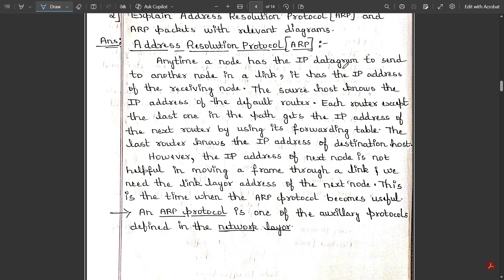Anytime a node has an IP datagram to send to another node in a link, it has the IP address of the receiving node. In order to send data from sender to receiver, if you represent using nodes, one node acts as a sender and the next node acts as a receiver. The connection formed in between is called a link. The node has the IP address of the receiving node because the data being sent from the sender side is getting stored at that next node.